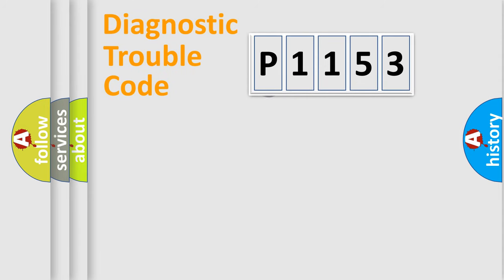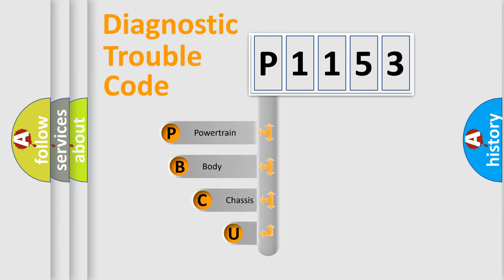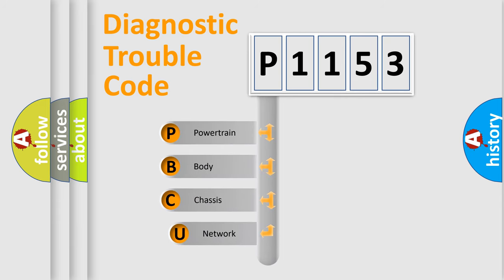First, let's look at the history of diagnostic fault code composition according to the OBD2 protocol, which is unified for all automakers since 2000.